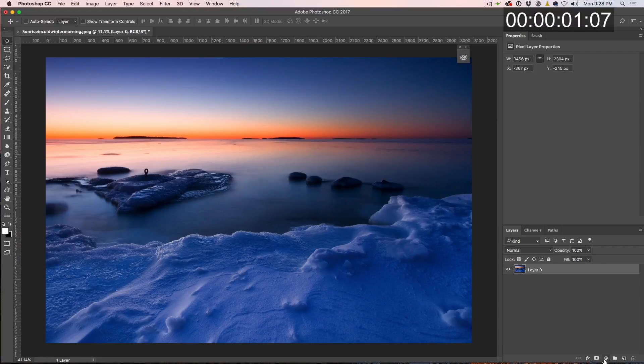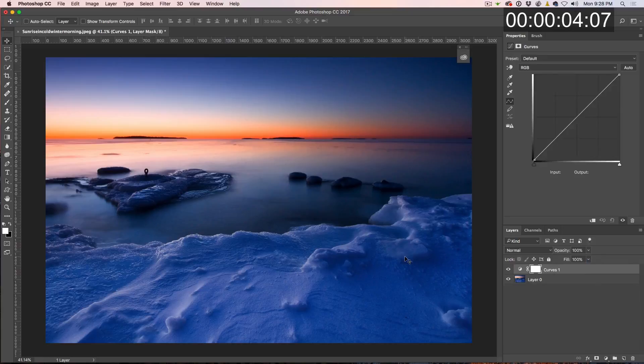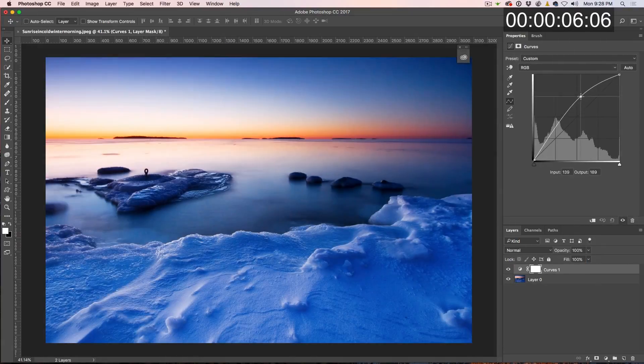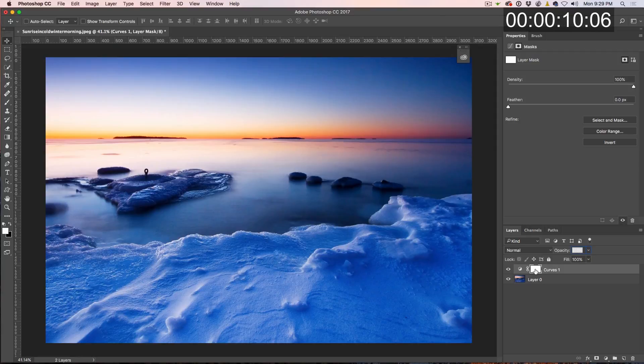So we're going to create a new adjustment layer over the top of this. Let's make it a curves adjustment and we're going to brighten this up. Now, what we want to do is actually just create a little bit of bright area. All right, so we've grabbed our layer mask and then what do we do?